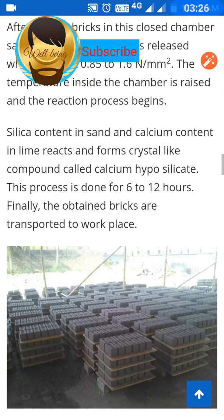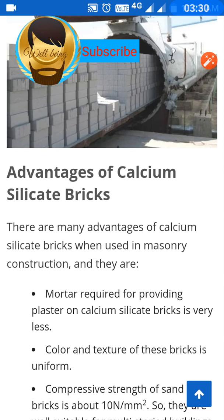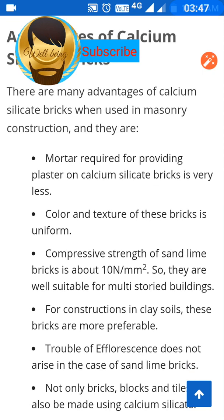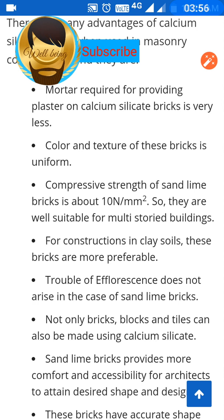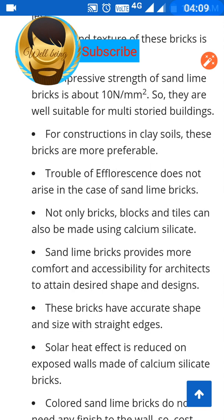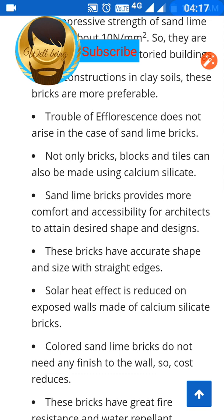There are many advantages of calcium silicate bricks in masonry construction. The texture of these bricks is uniform. The compressive strength is about 10 N/mm², making them suitable for multi-story building construction. Trouble of efflorescence does not arise in the case of sand lime bricks. Not only bricks, but blocks and tiles can also be made using calcium silicate material. These bricks provide more comfort and flexibility for architects to achieve desired shapes and designs, with accurate shape and size.